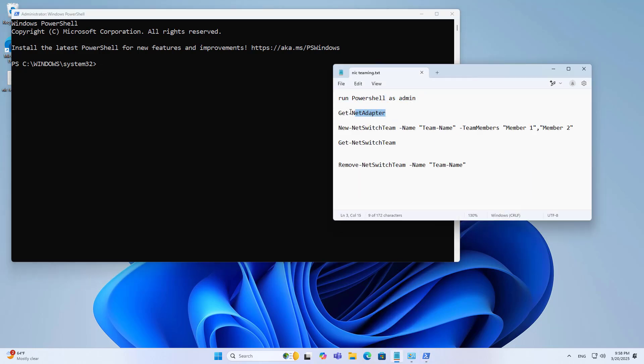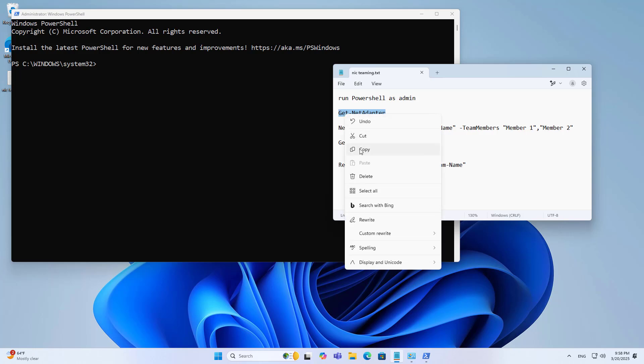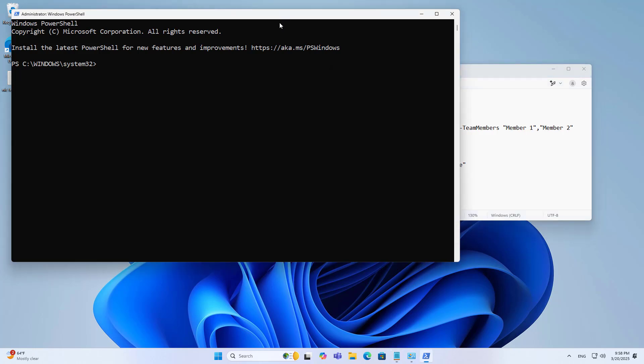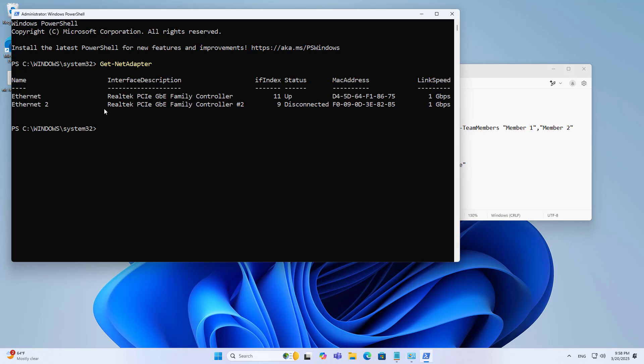You open a command window with administrative rights. You list the names of the network interfaces on your computer. Next, you combine the two network interfaces into one.